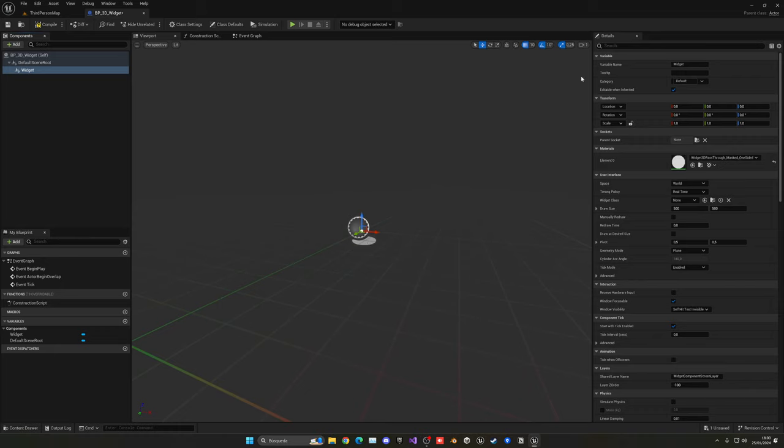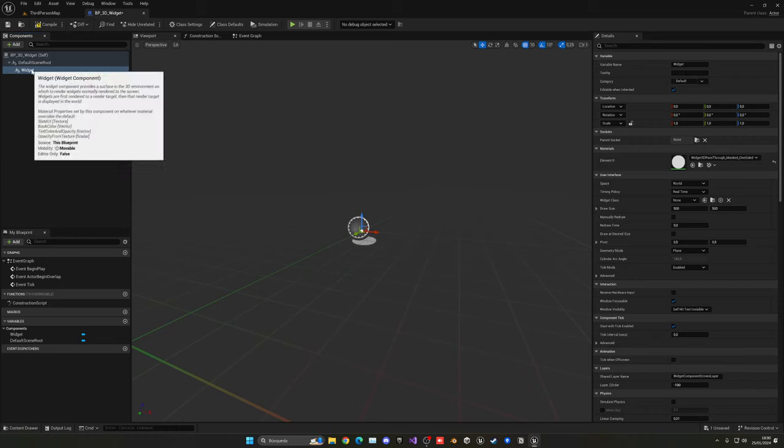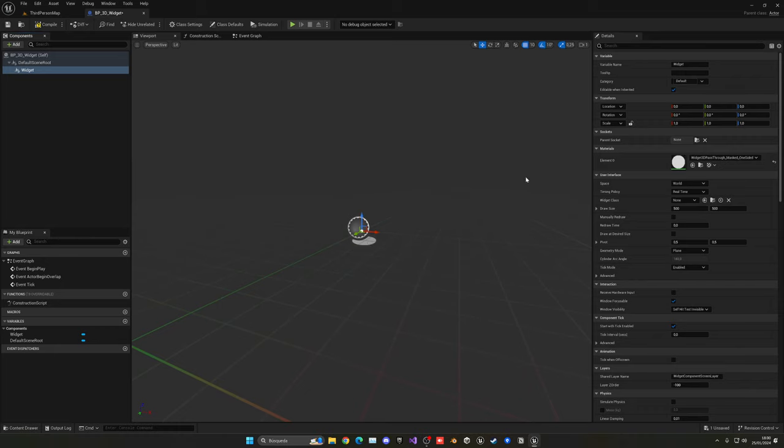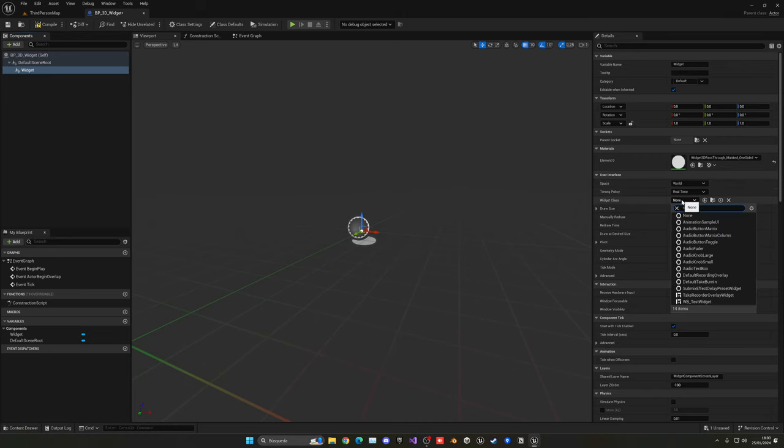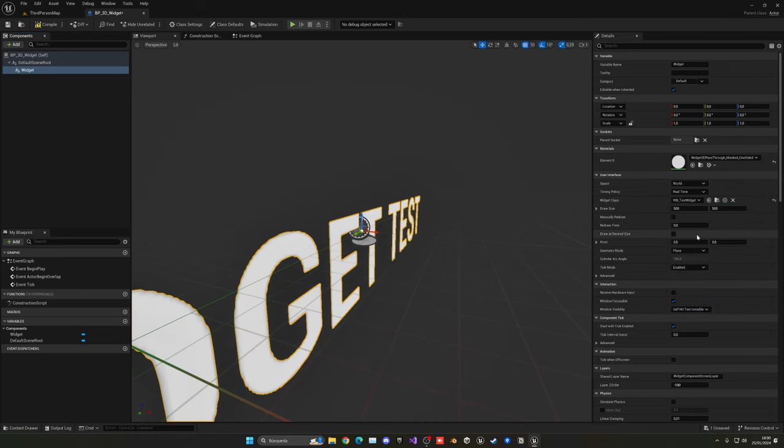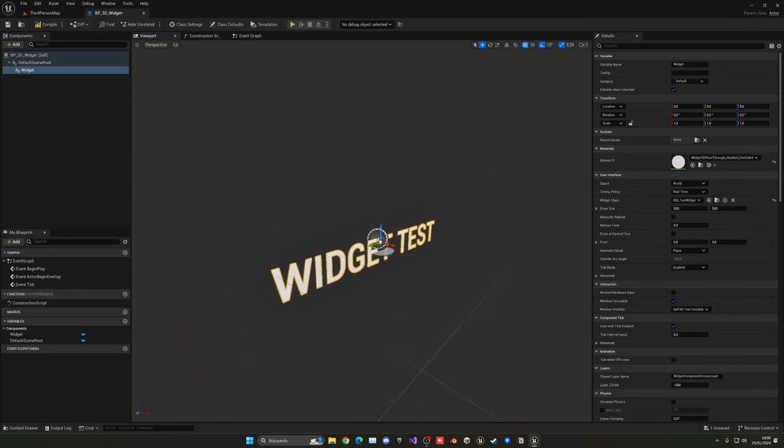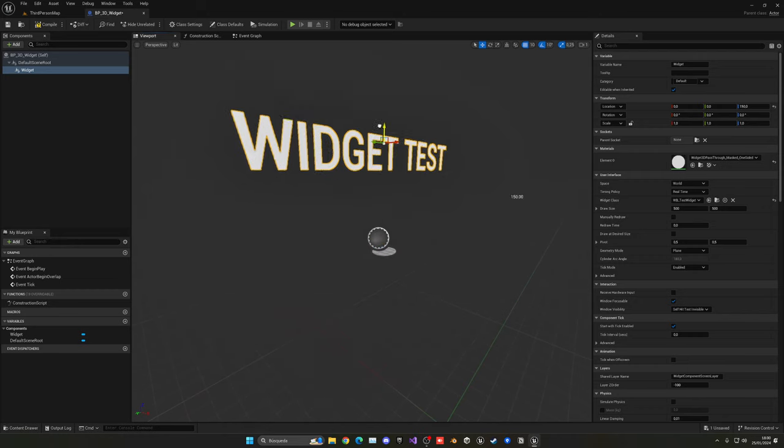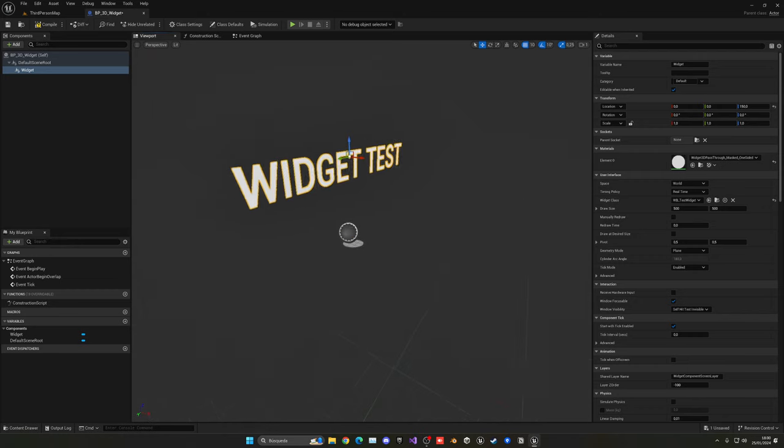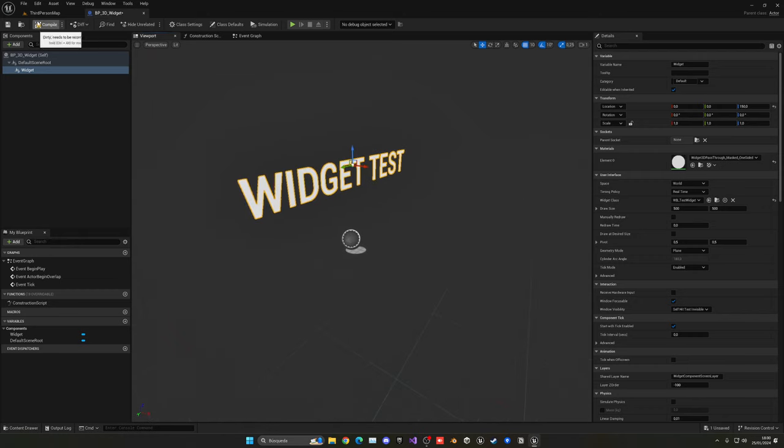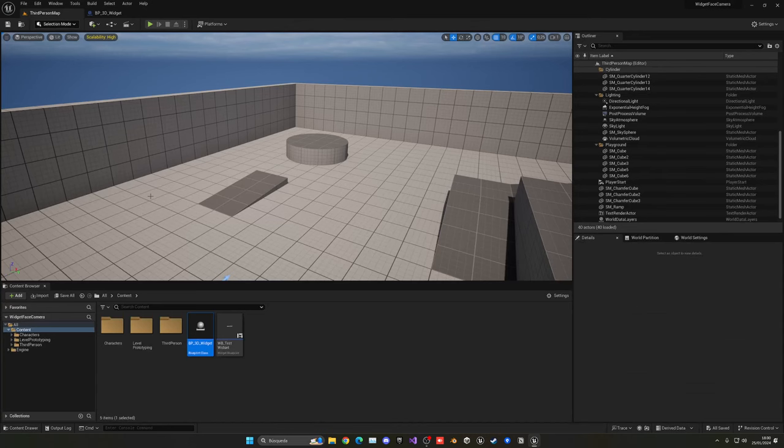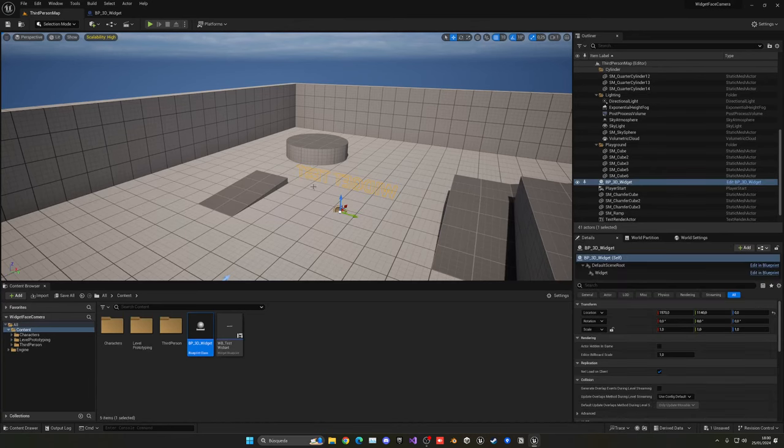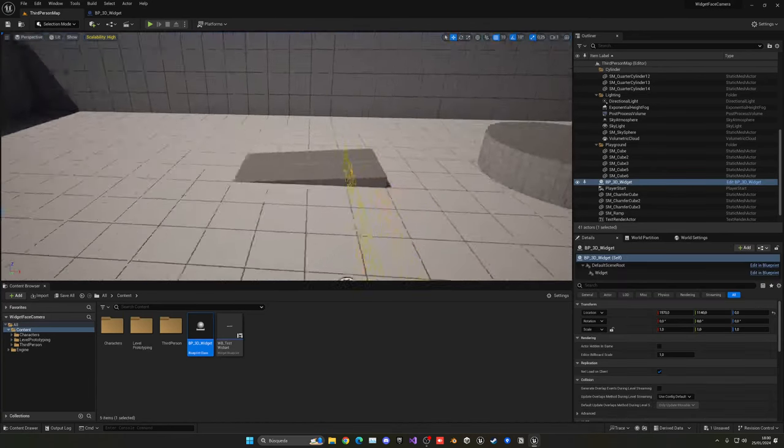We can do that in the details panel with the widget component selected, and we can just select the widget class, which in this case was the Test Widget. And boom, here it is. So let me just put it a bit up here, and I can compile it, save, and here we go, drag it into the level.